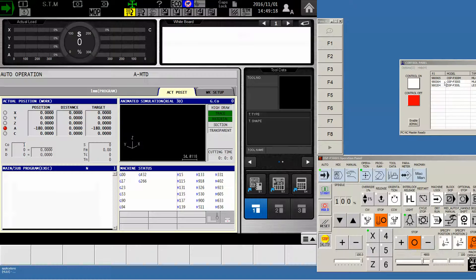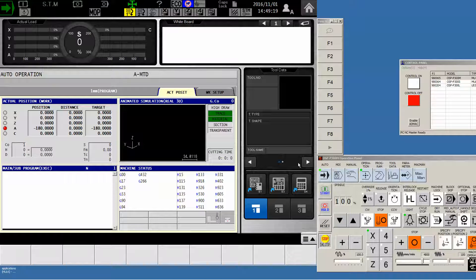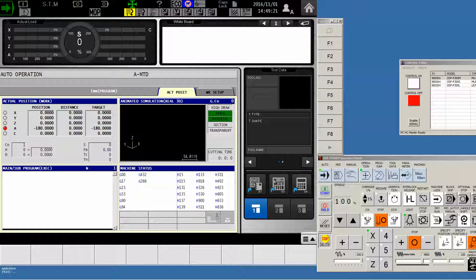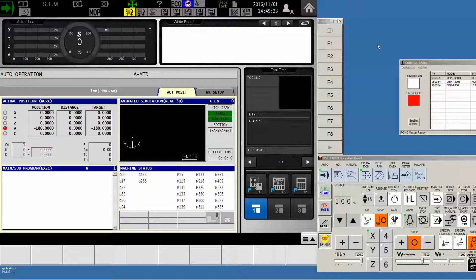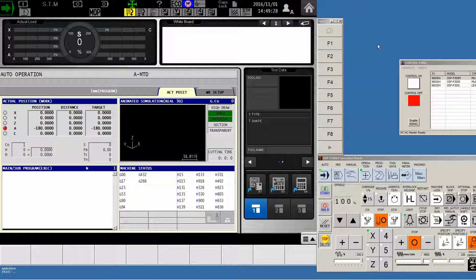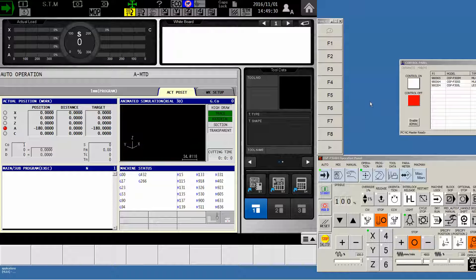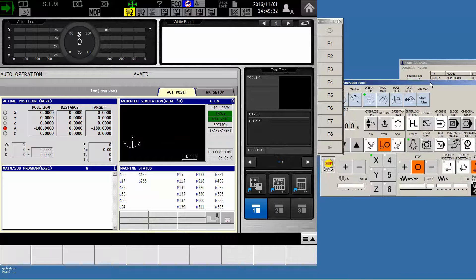Now we're going to assume for the purpose of this video that we have already established a connection between the office server and the machine tool. So now all we have to do is teach the OSP where that shared folder resides.